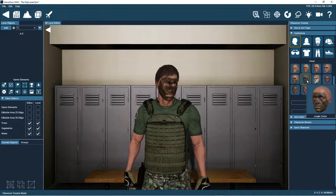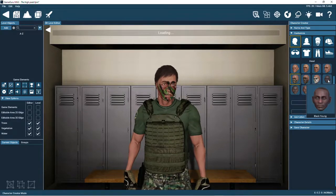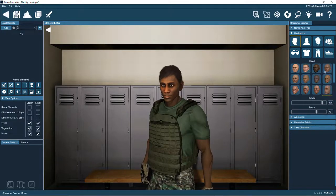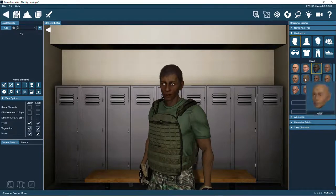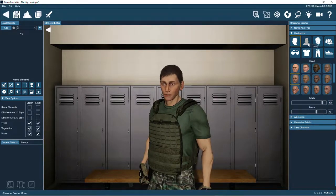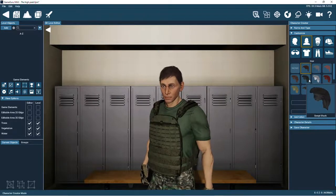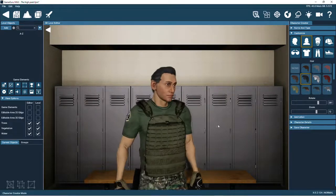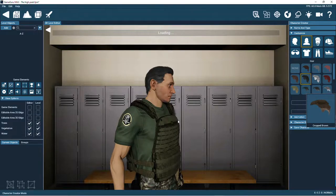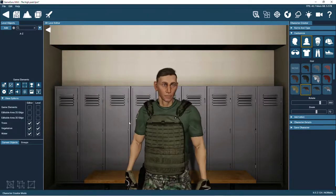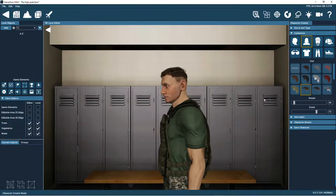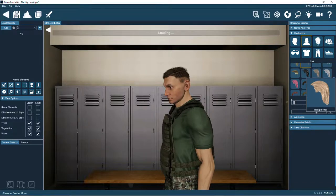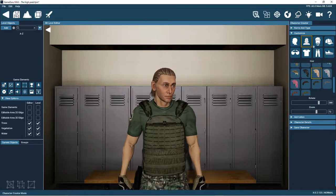First, let's choose a head type. Now let's choose a hairstyle for our soldier. This one will do nicely.